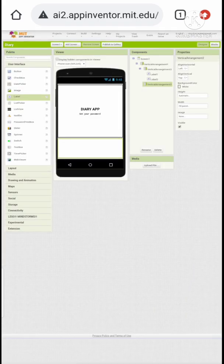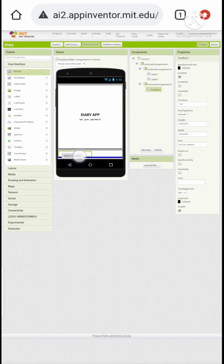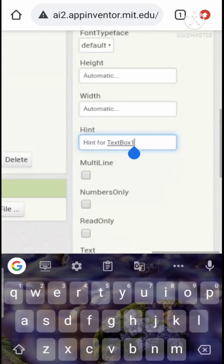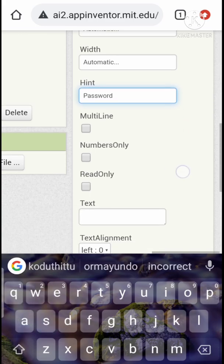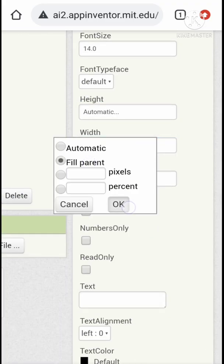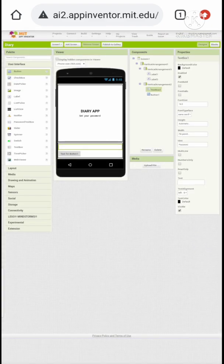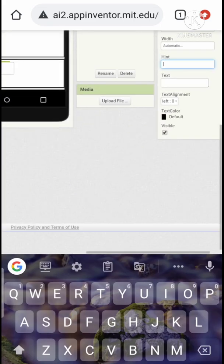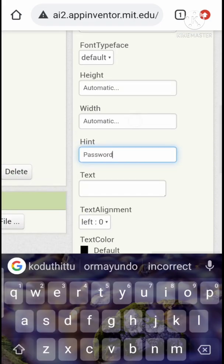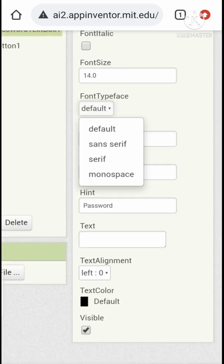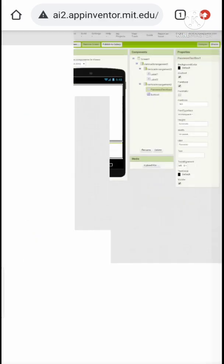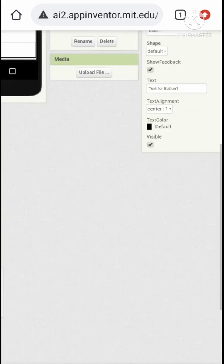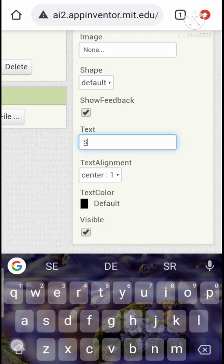Let's add a text box and a button to type the password. Oh sorry, instead of text box let's add the password box. Let's change the button text to Set.